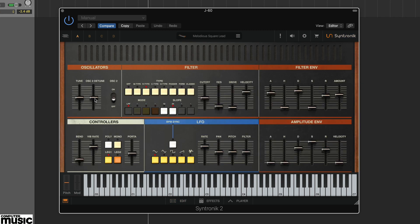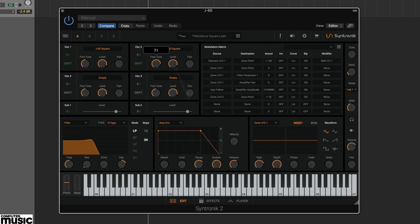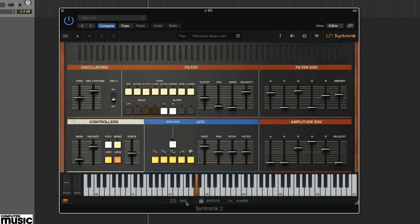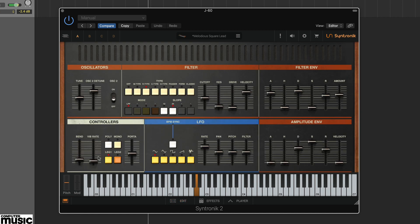Try moving the J60 synth panel oscillator to detune and you'll see the edit panel oscillator to fine tune change. Similarly, adjust the vibrate and the edit panel's element LFO1 changes.